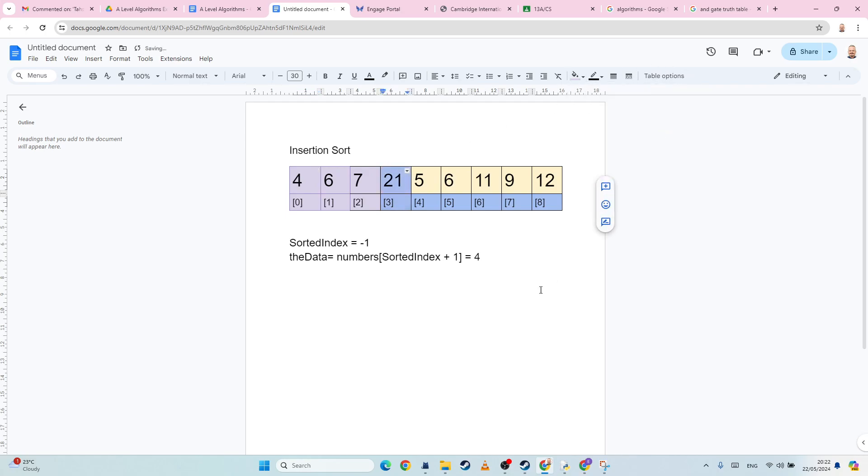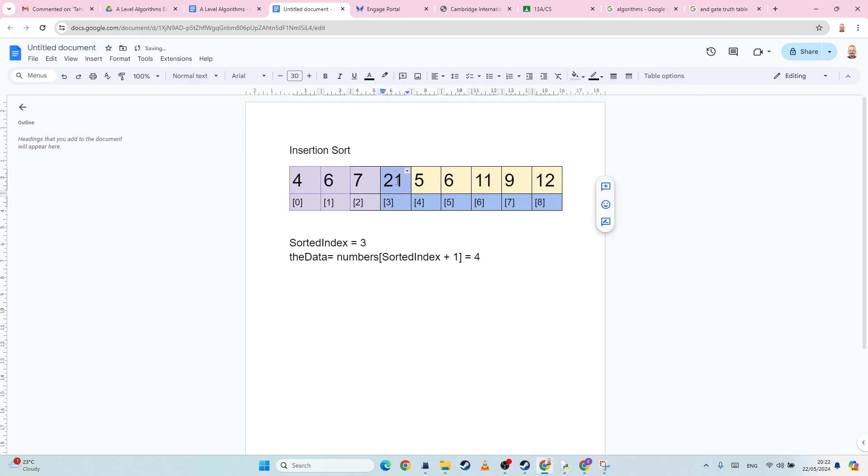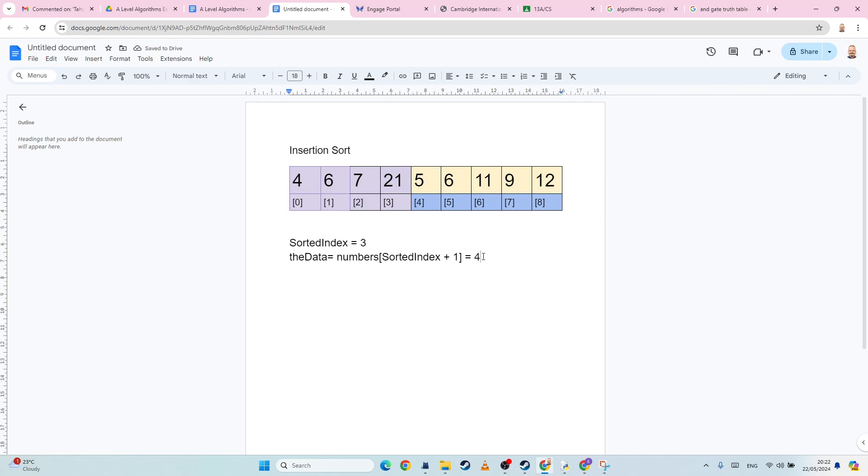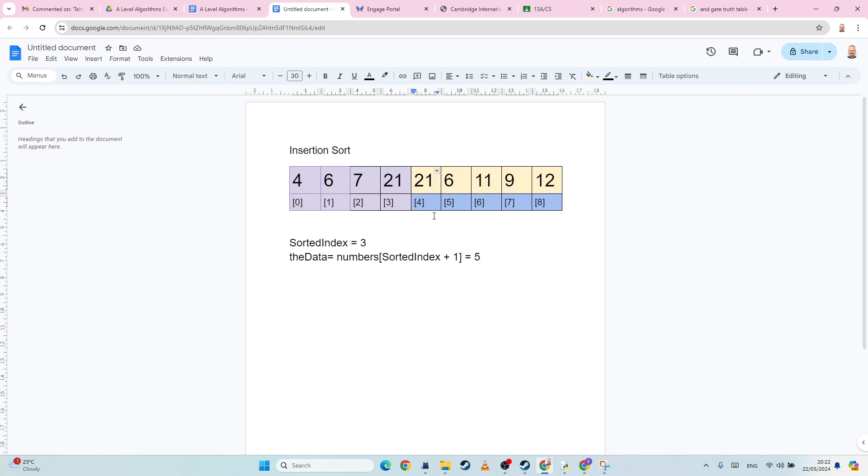So our sorted index then jumps back up to three. Our sorted index plus one becomes equal to five. And again, we just repeat that process again. Is five less than 21? Yep, swap. Or not swap, just move. Okay, notice we don't need to swap. That's maybe a bit trickier than the bubble sort. We just need to keep moving it down. It's more efficient that way.